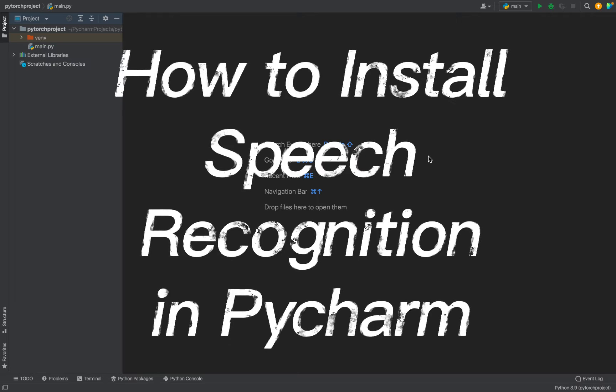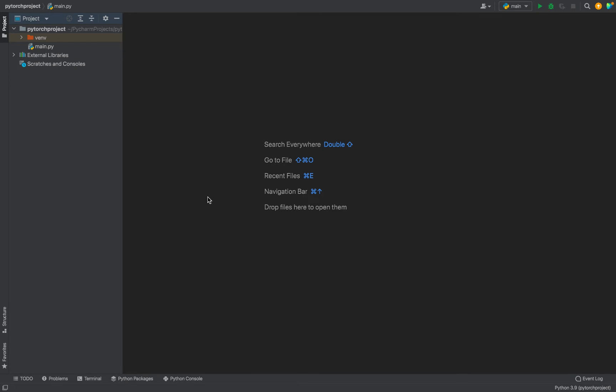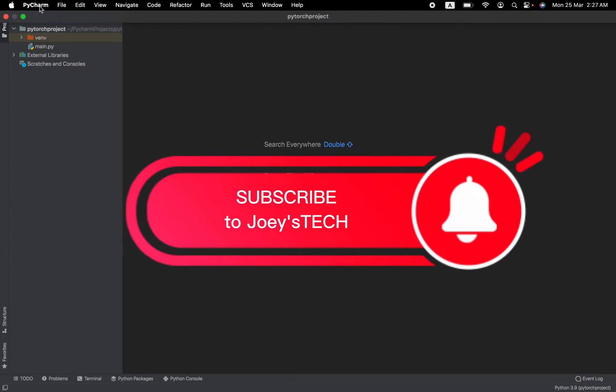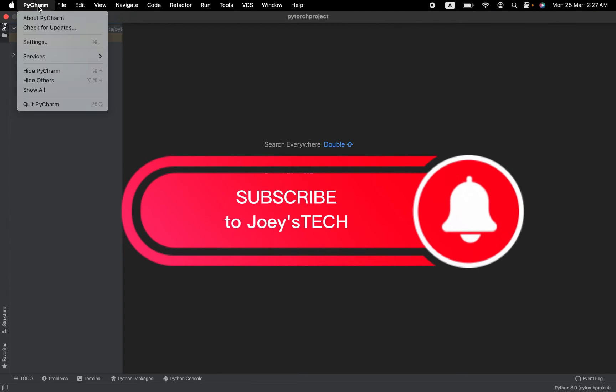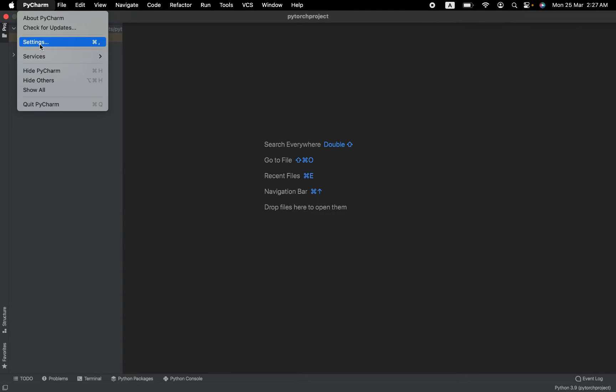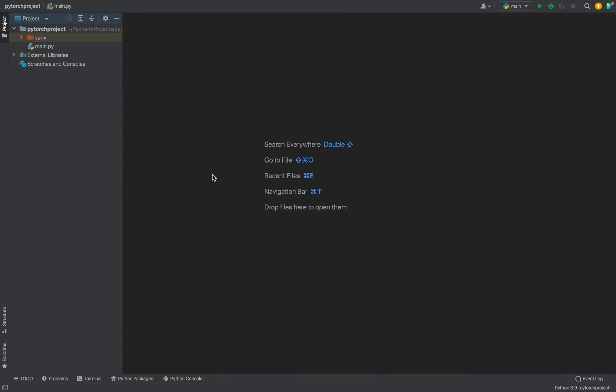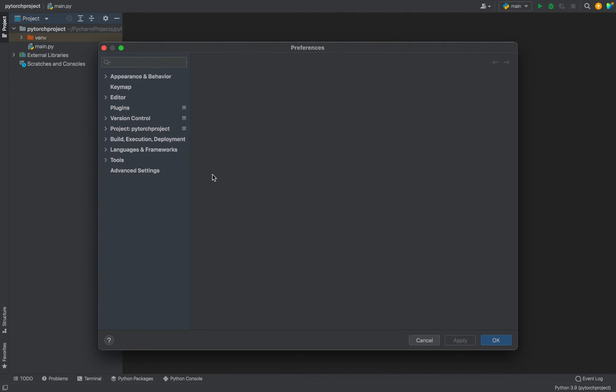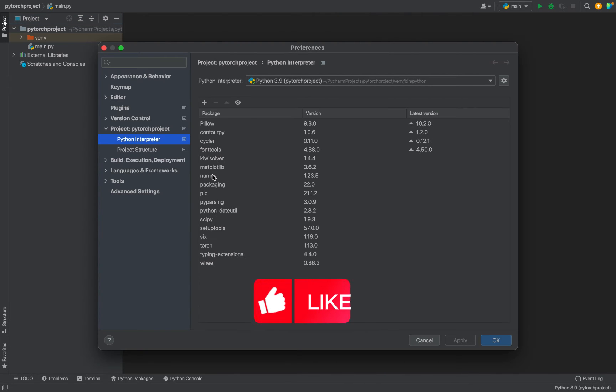Once you are in your project in PyCharm, all you need to do is go into the menu and click on PyCharm and click on Settings, or you can simply press Command+Comma to open the settings directly using keyboard shortcut.